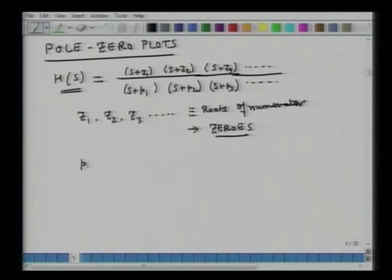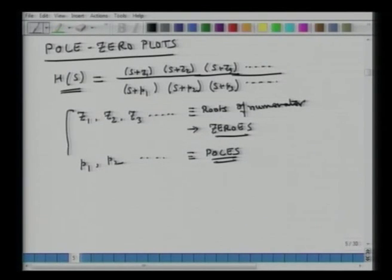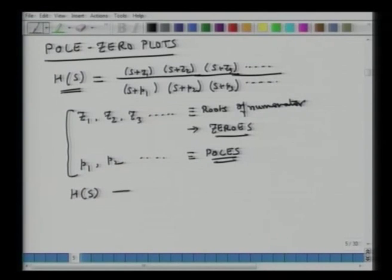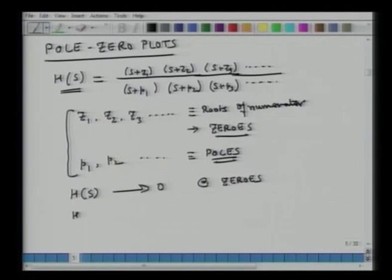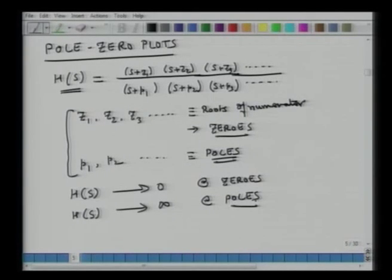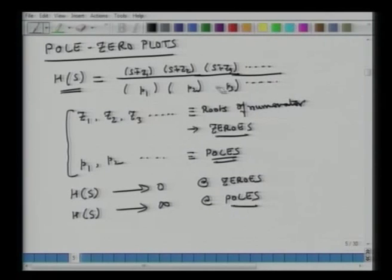The roots of the denominator P₁, P₂, P₃ are called poles. H(s) goes to zero at the zeros and H(s) goes to infinity at the poles.